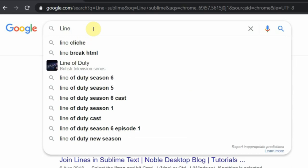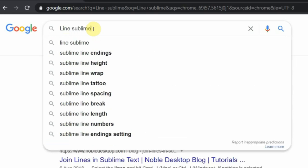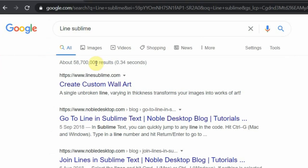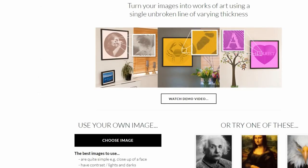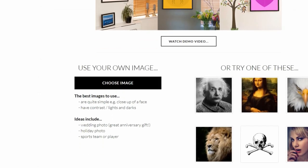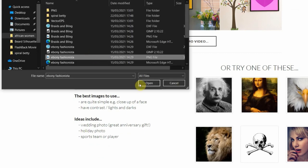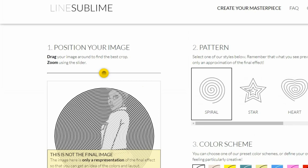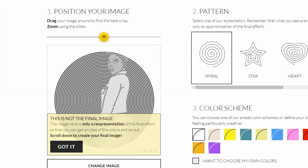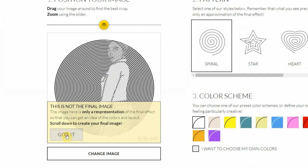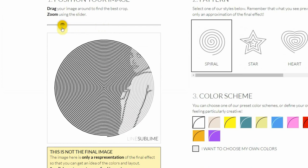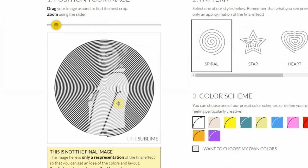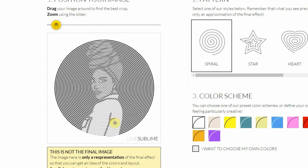To make different shapes of this cool trend, we want to search for Lime Sublime on Google. This website is for creating custom wall art. We then scroll down to where it asks us to choose an image. When we click on this, we can choose an image saved on our device. Once we upload our desired image, we can crop it by dragging the slider to position it. I used a headshot image from Design Bundles — you can use any picture you like, as long as it is not a PDF, because this website does not allow PDF format.